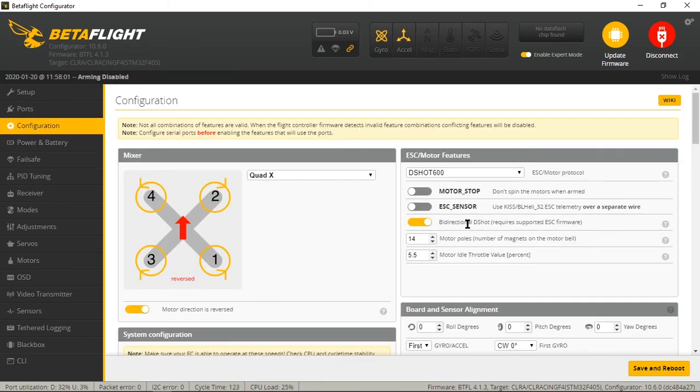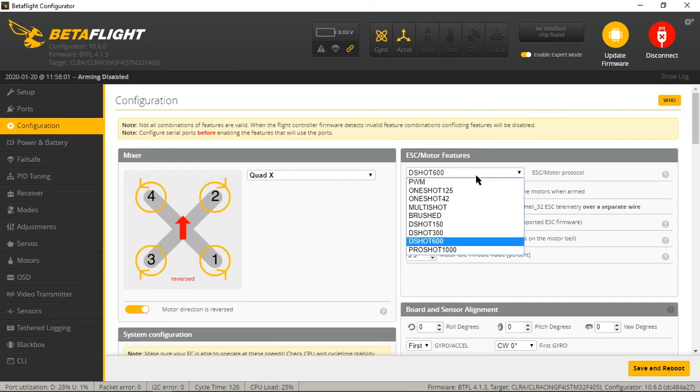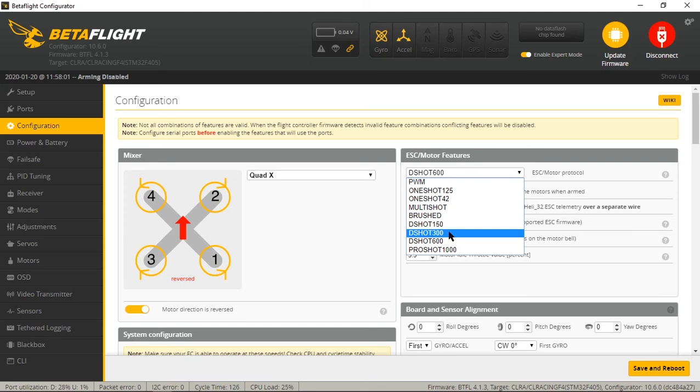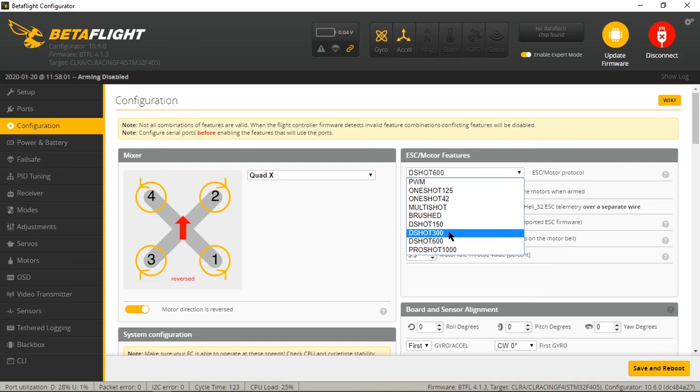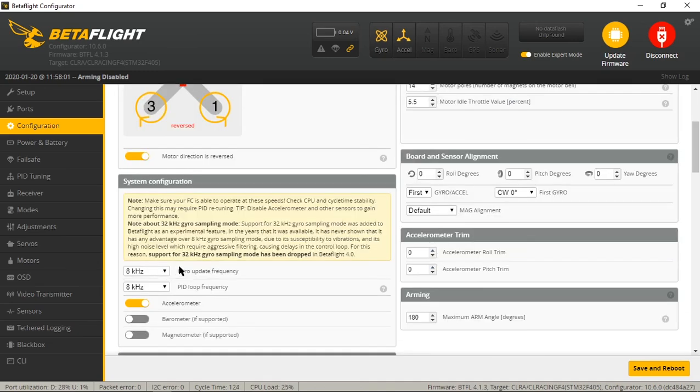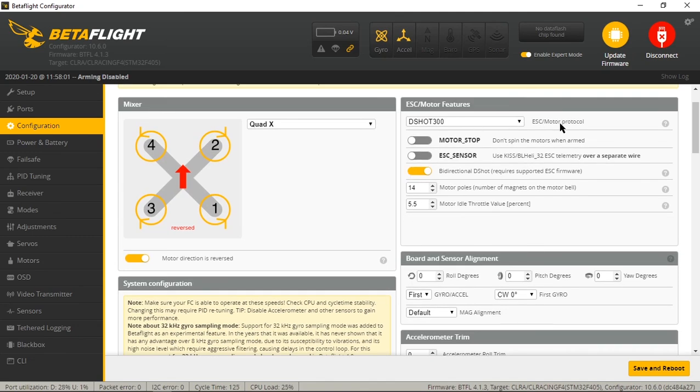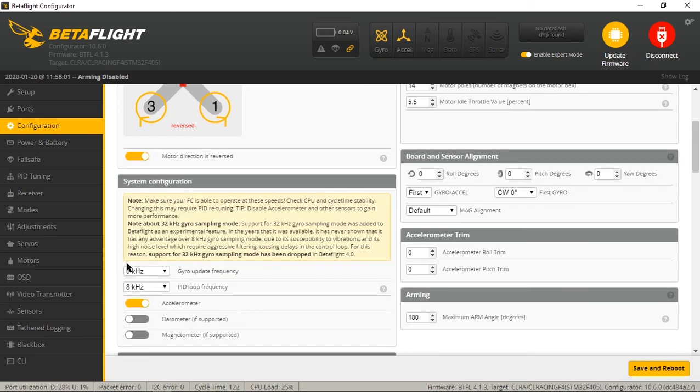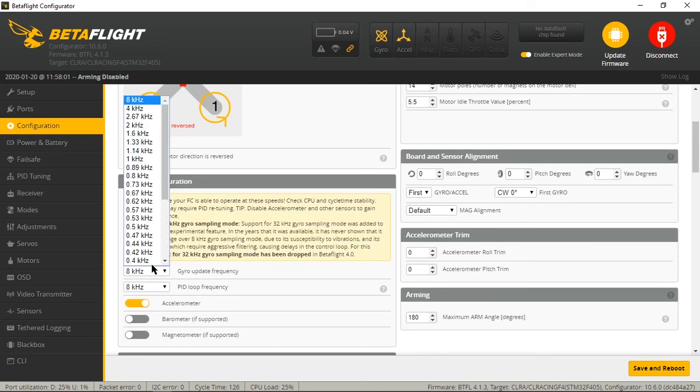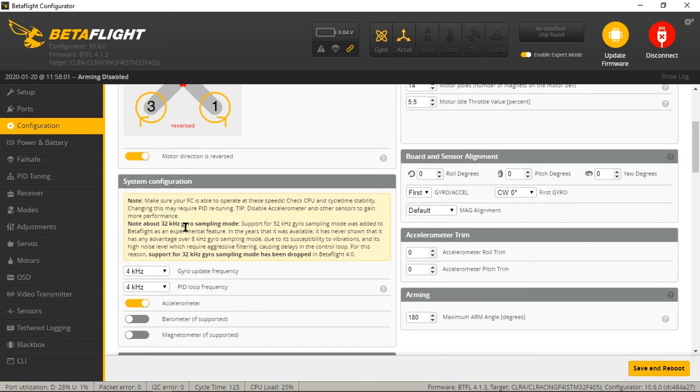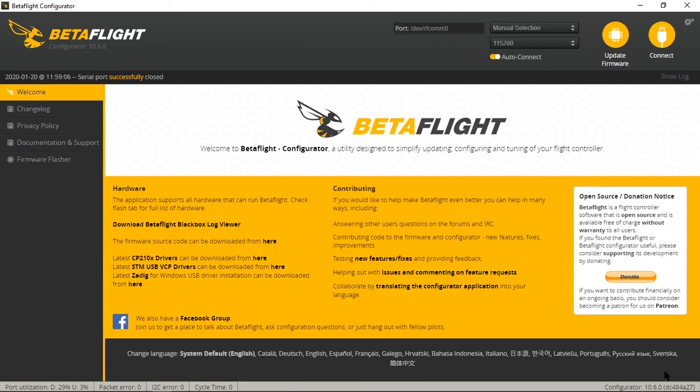Last step to do is to change - I guess it's not the last step, you could have done this earlier - we're getting to it now. So when running bi-directional DShot, most of these flight controllers, unless you have an F7, can't handle process load. So when running RPM filtering and bi-directional DShot, you need to run DShot 300 on your ESC motor protocol and you need to change the gyro update frequency to 4K and PID loop frequency to 4K and then hit save and reboot.